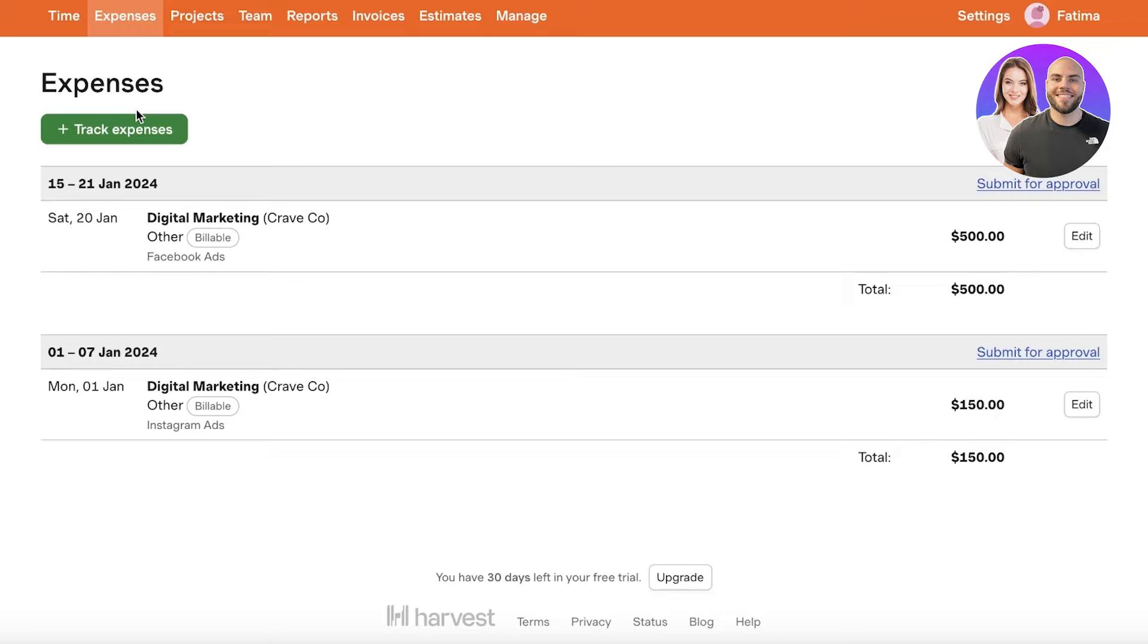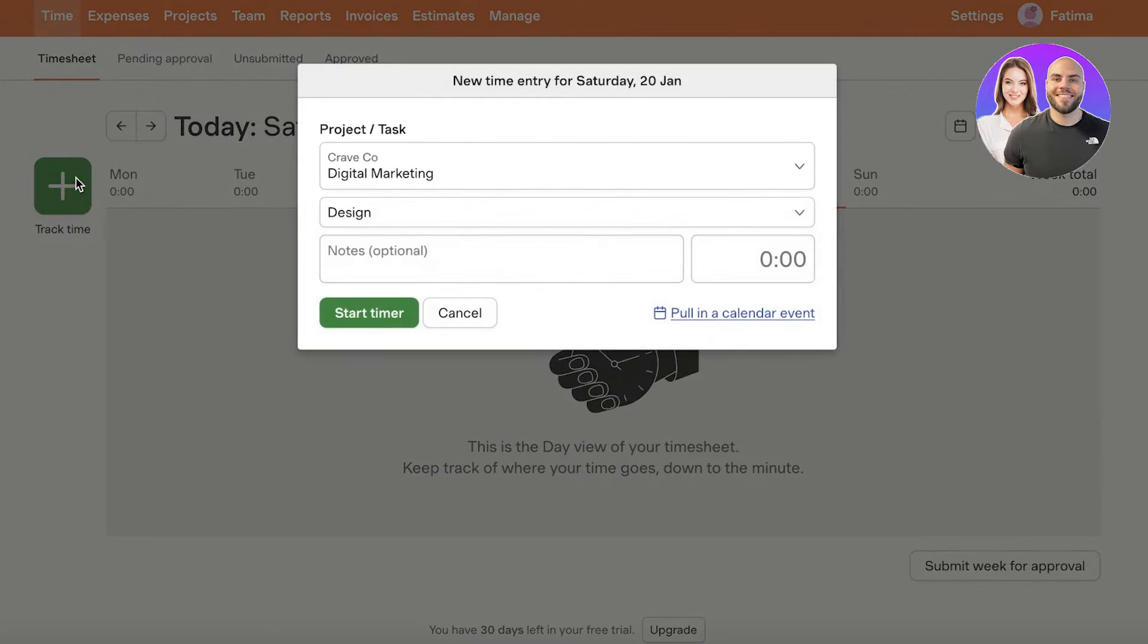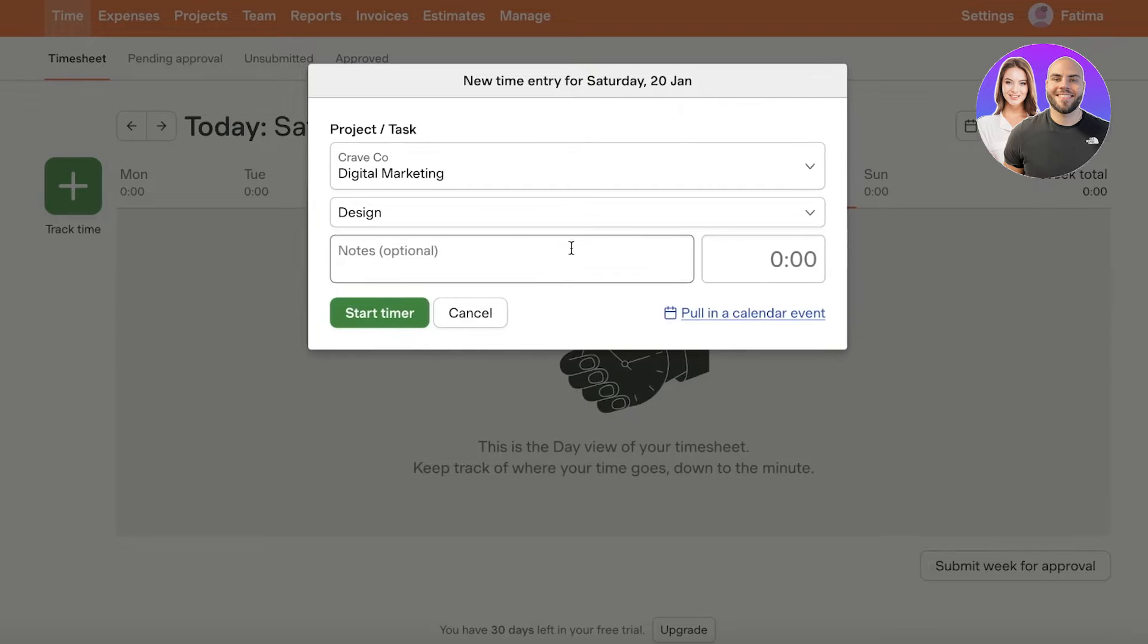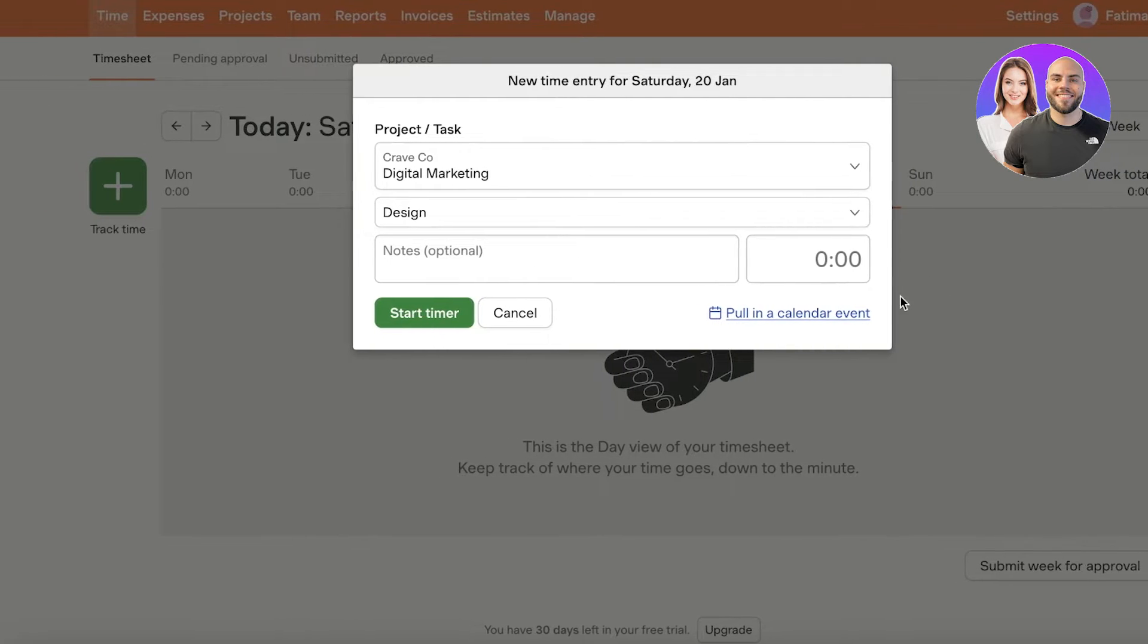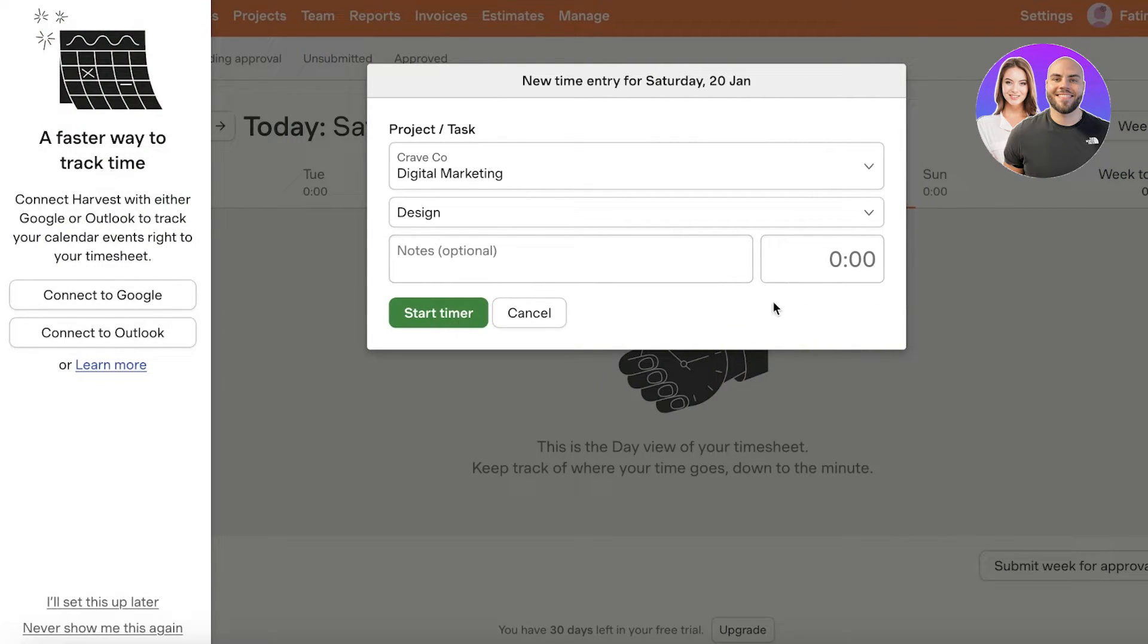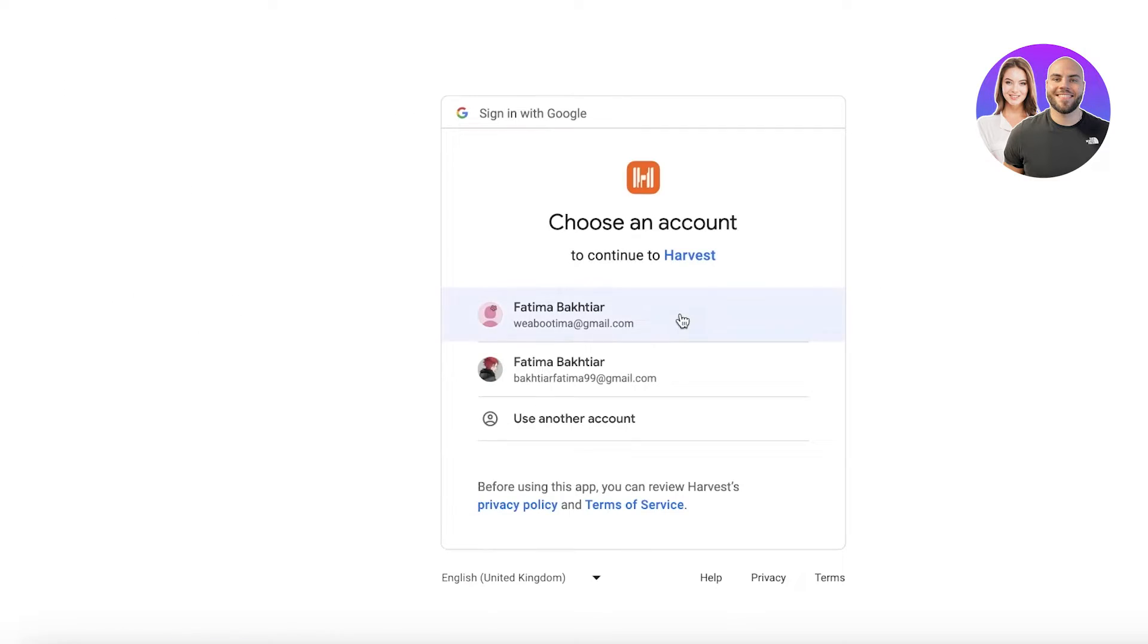Next up we're going to go into our time. From here we can start tracking time and adding our billable and non-billable hours. Now let's say I pull in a calendar and you can connect to Google or Outlook to make this a bit easier. Usually I do like to connect to Google to make sure that all of my hours are connected accurately.